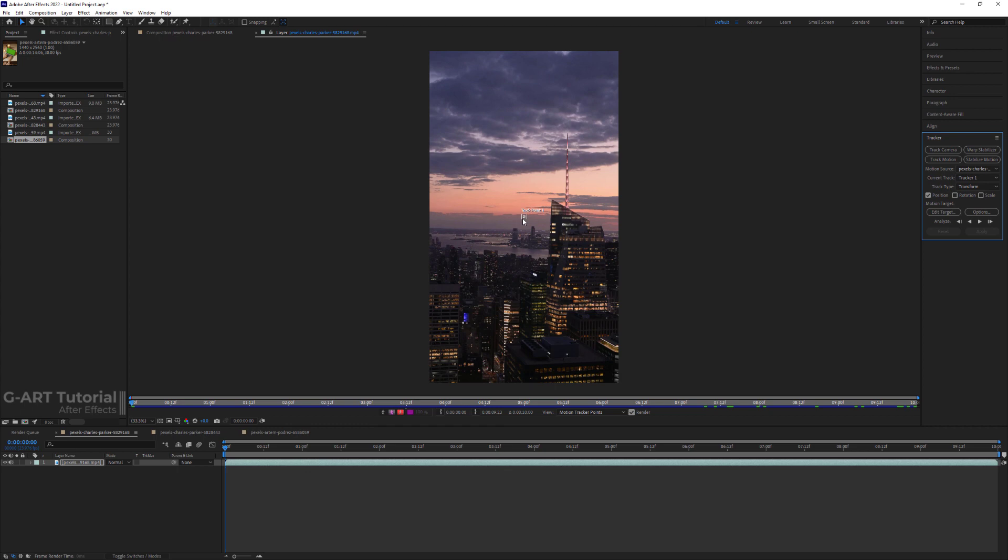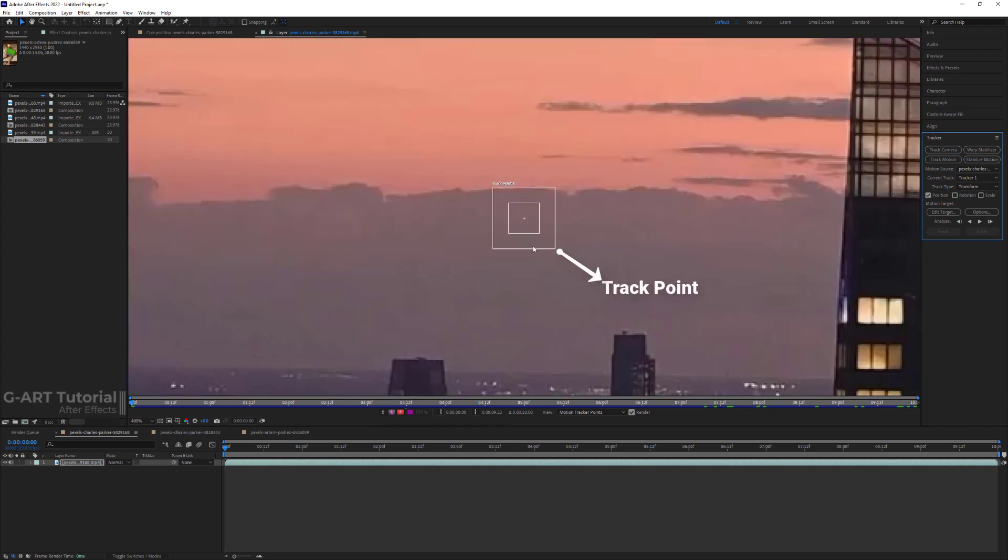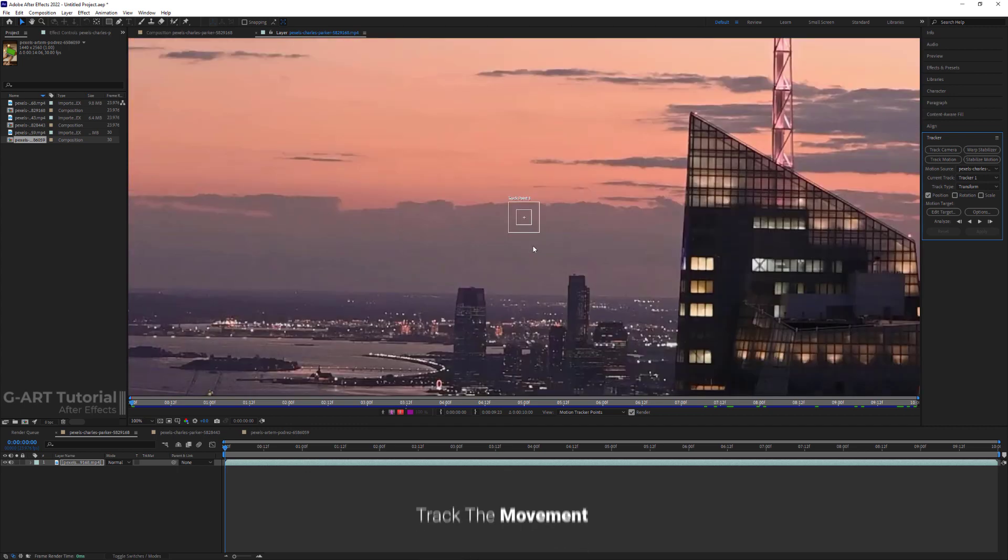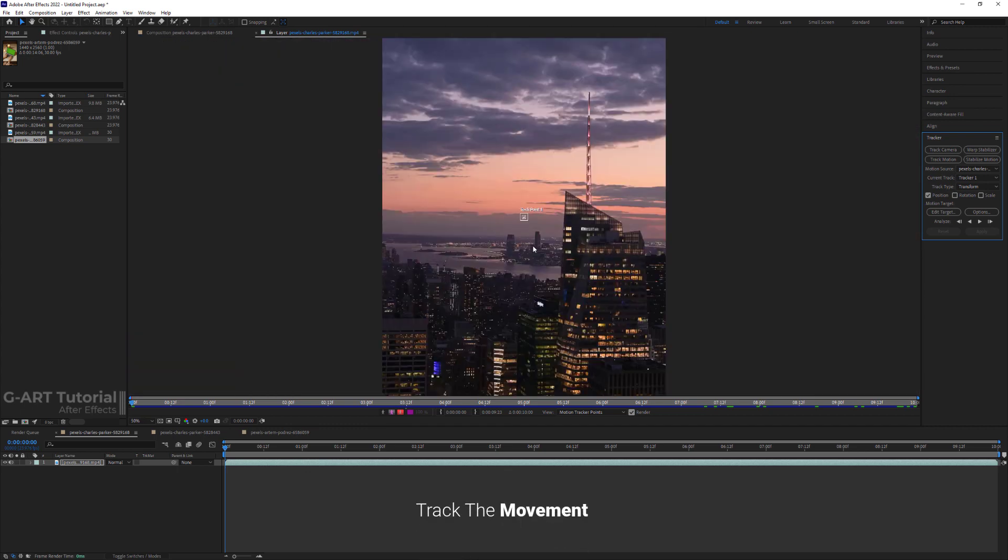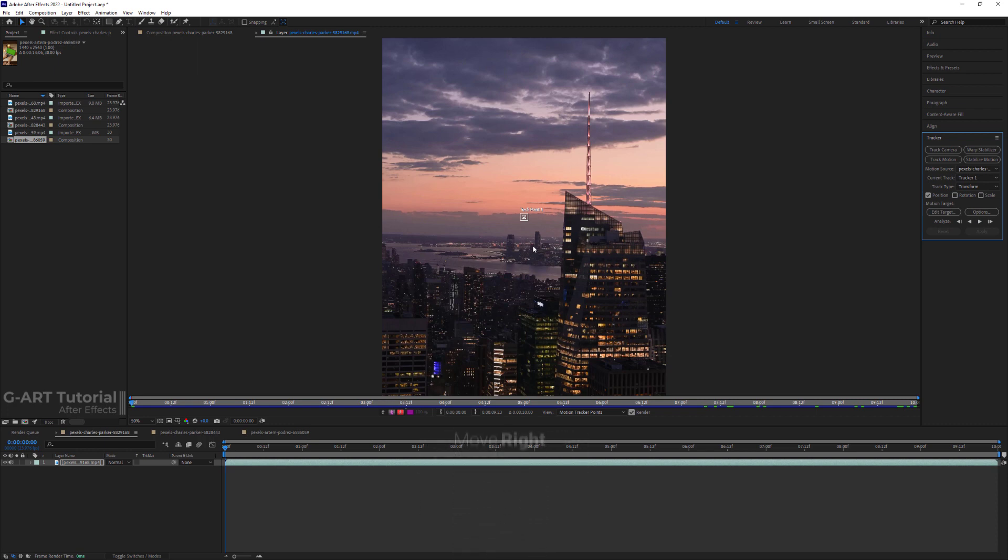Also, a Tracker Point has been created for me on the video. In this case, you can only track the movement of the subject moving up, down, left, or right. Don't worry, I will tell you how to track the rotation and scale in the next example.